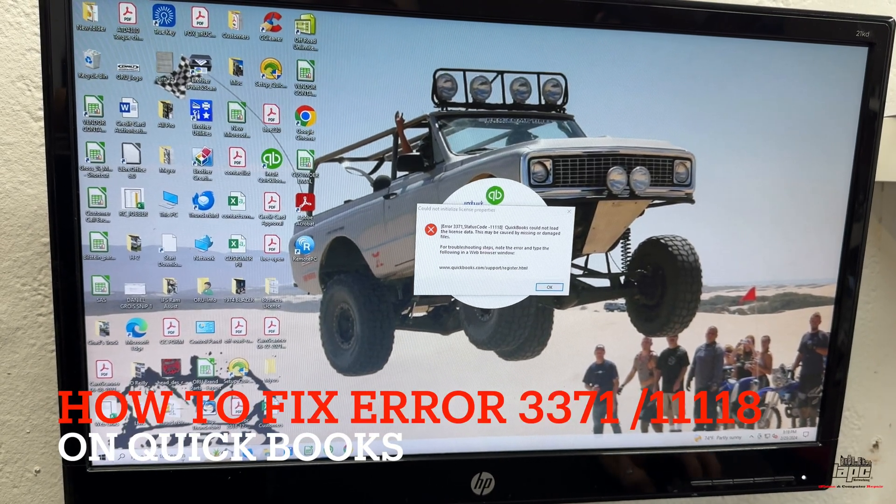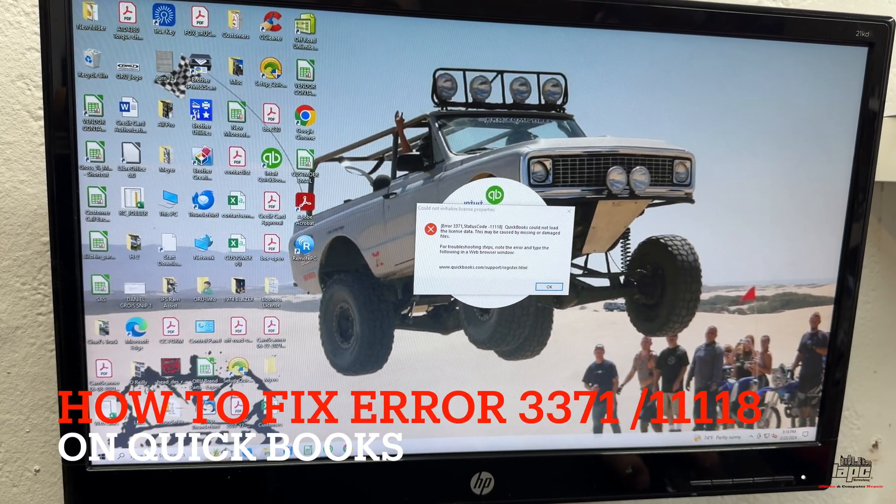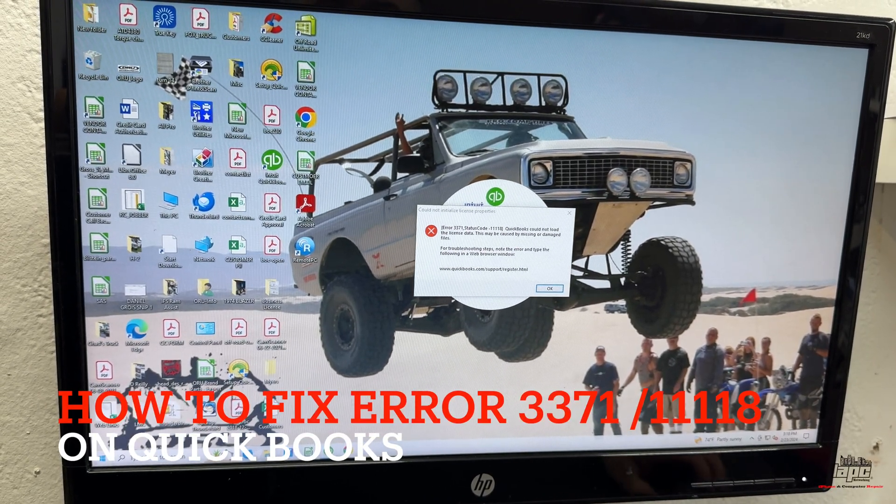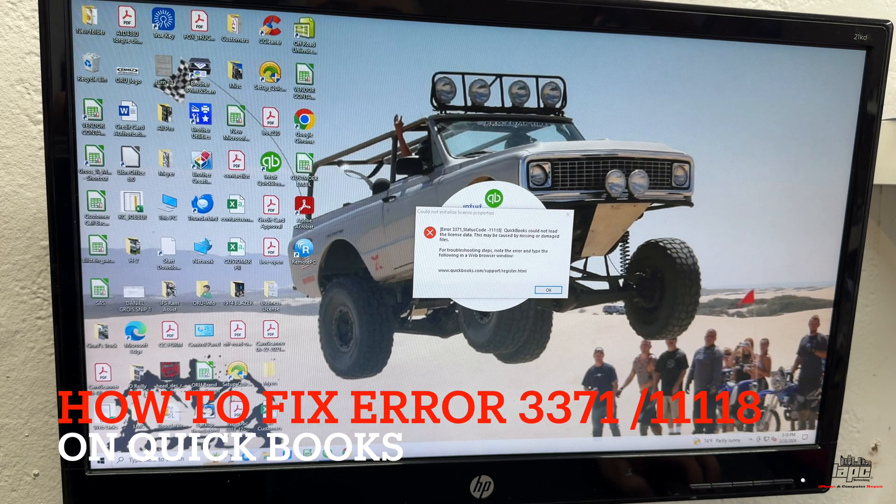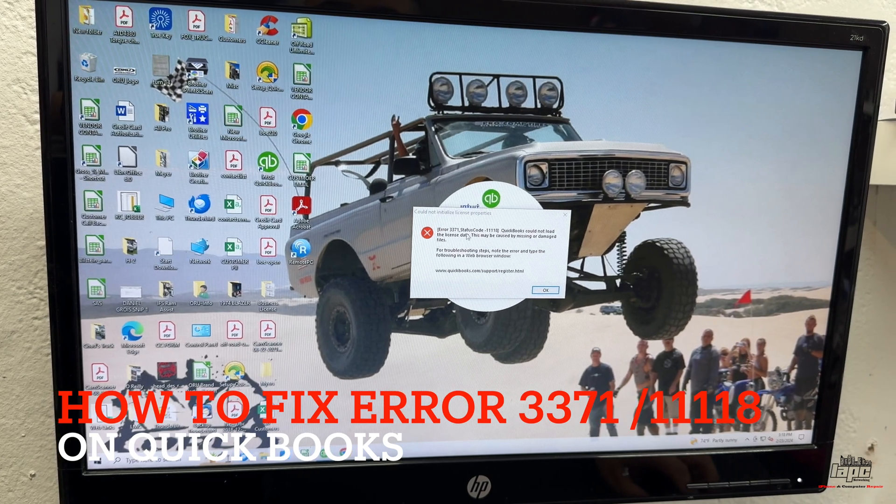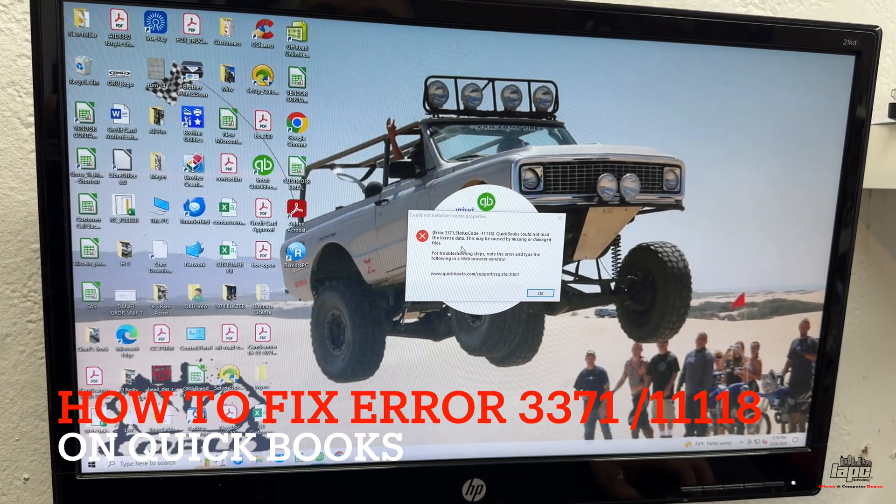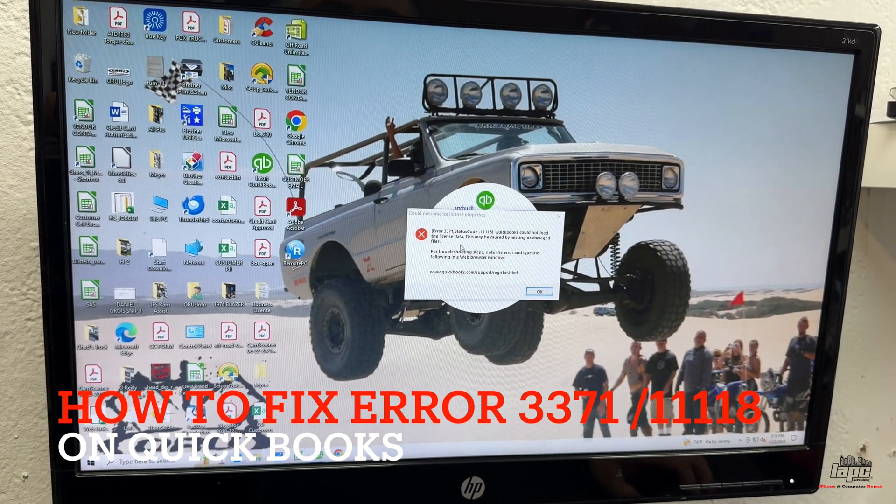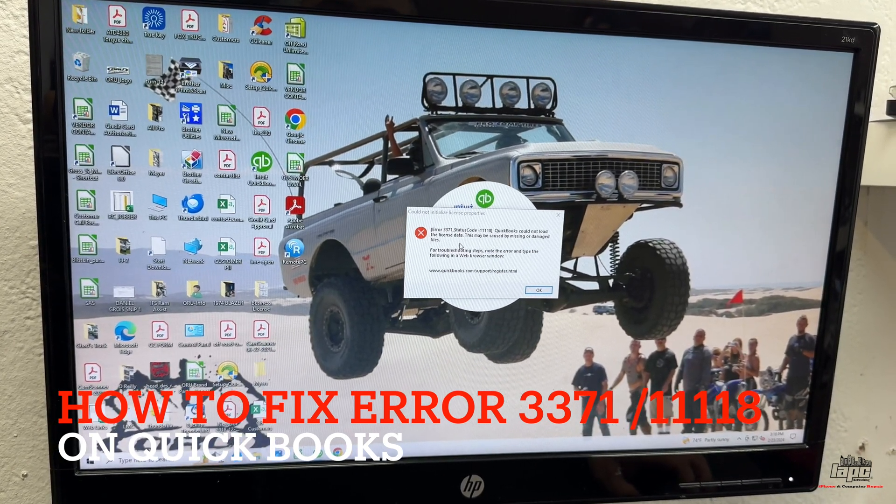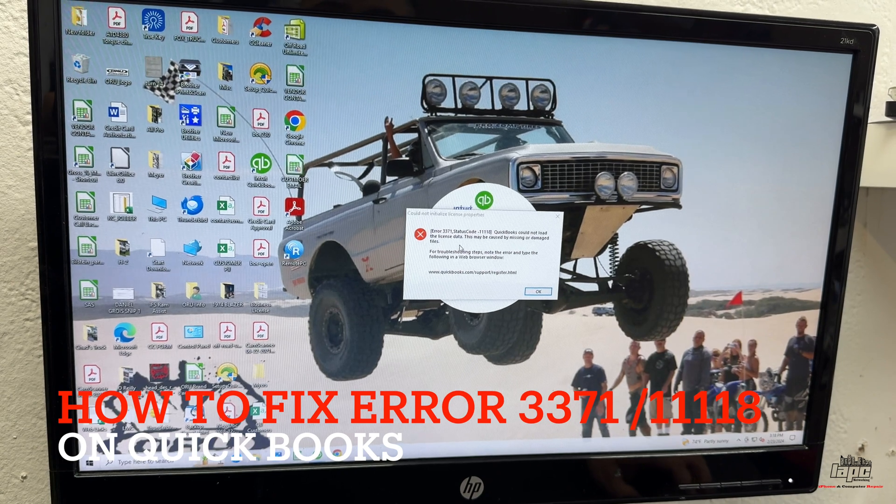Hey, how are you guys doing? It's Tino with LAPC Networking. Are you having problems with QuickBooks? Are you getting these errors, 3371, with the status code 1118?